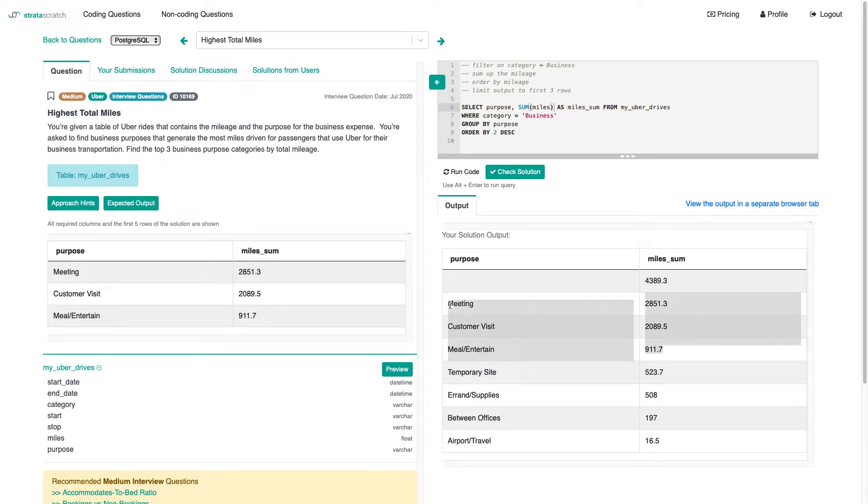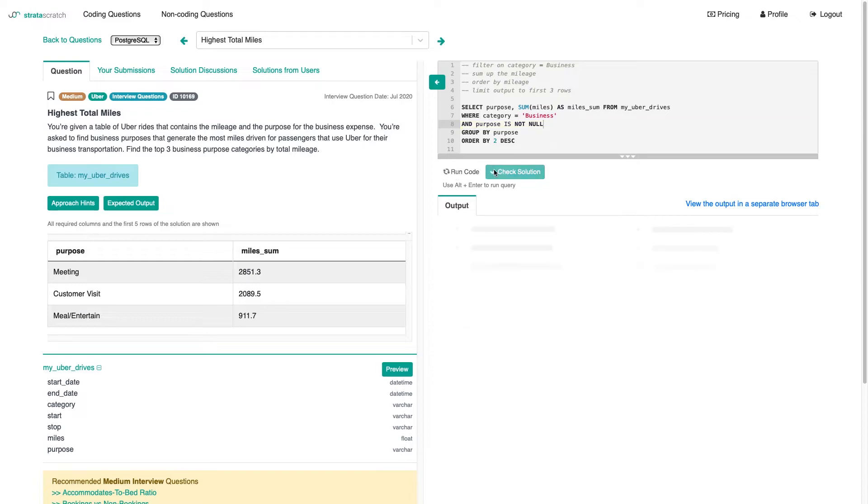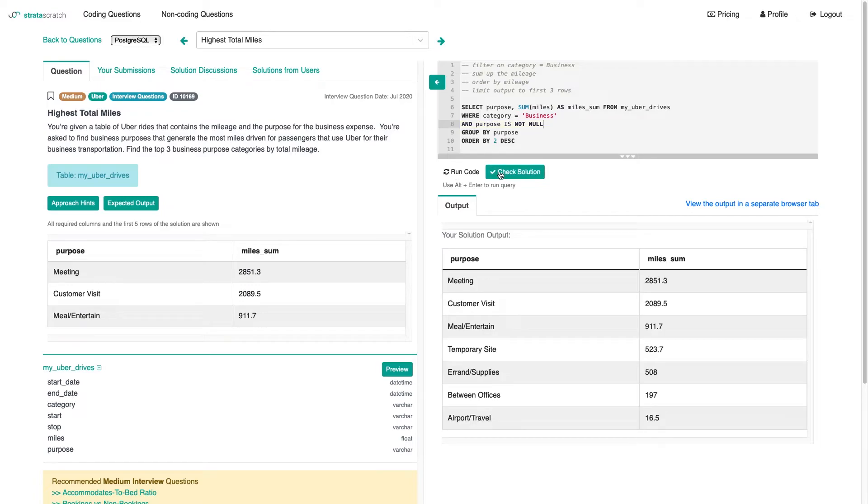So let's just filter that out by saying purpose is not null. I think that reads very well, for the reason why I like SQL. And that took care of that.